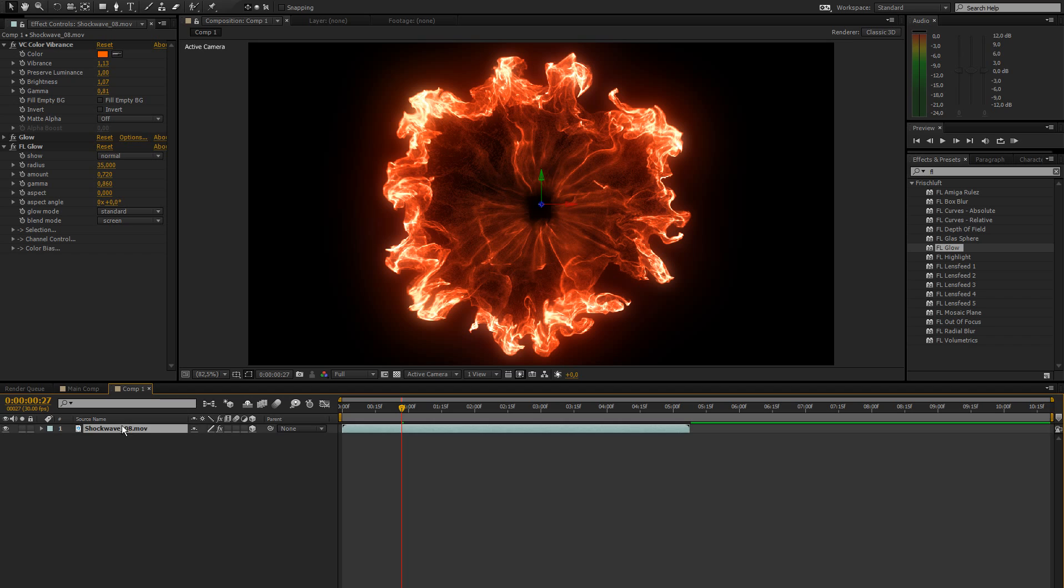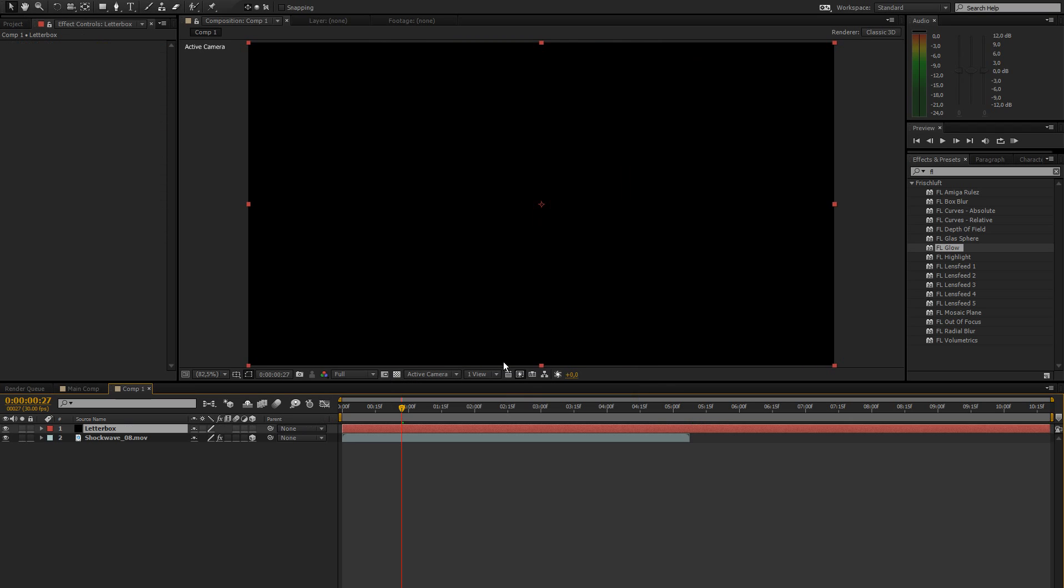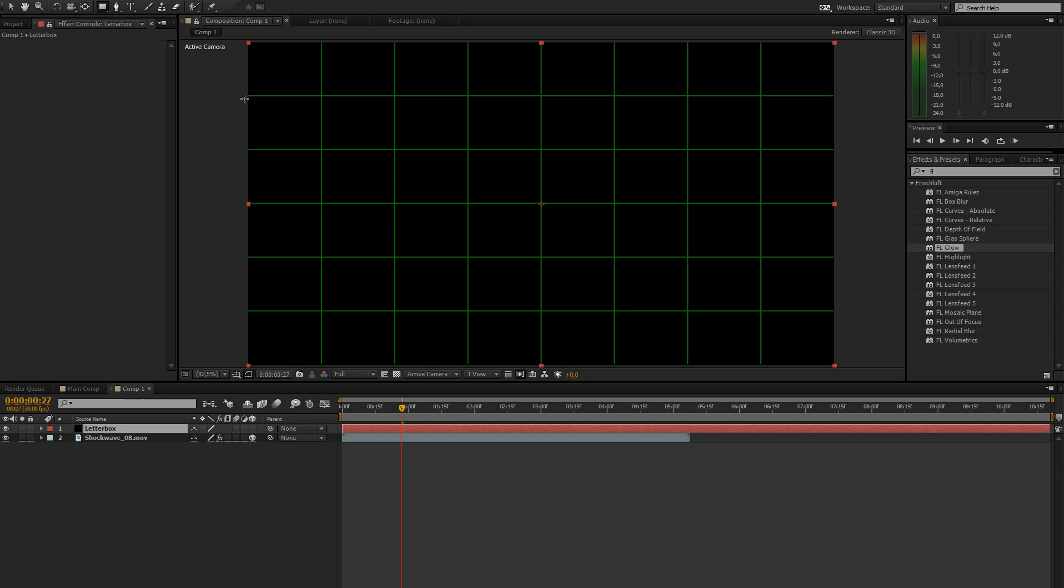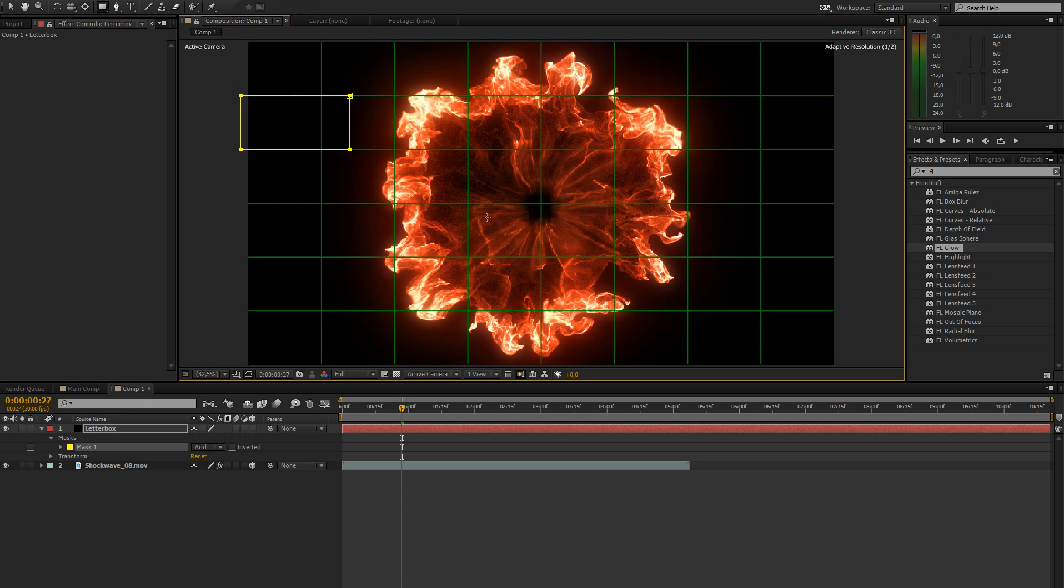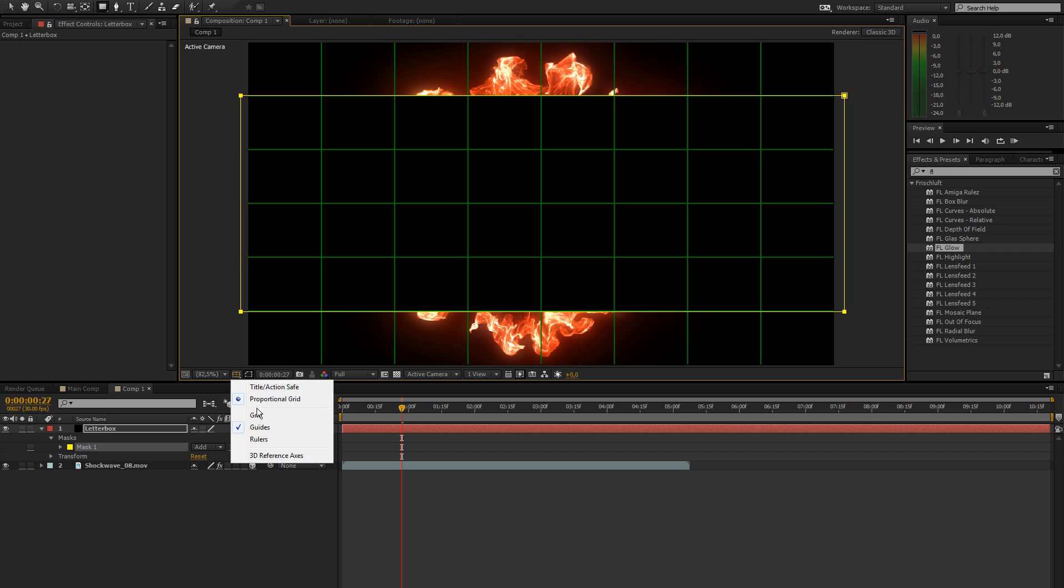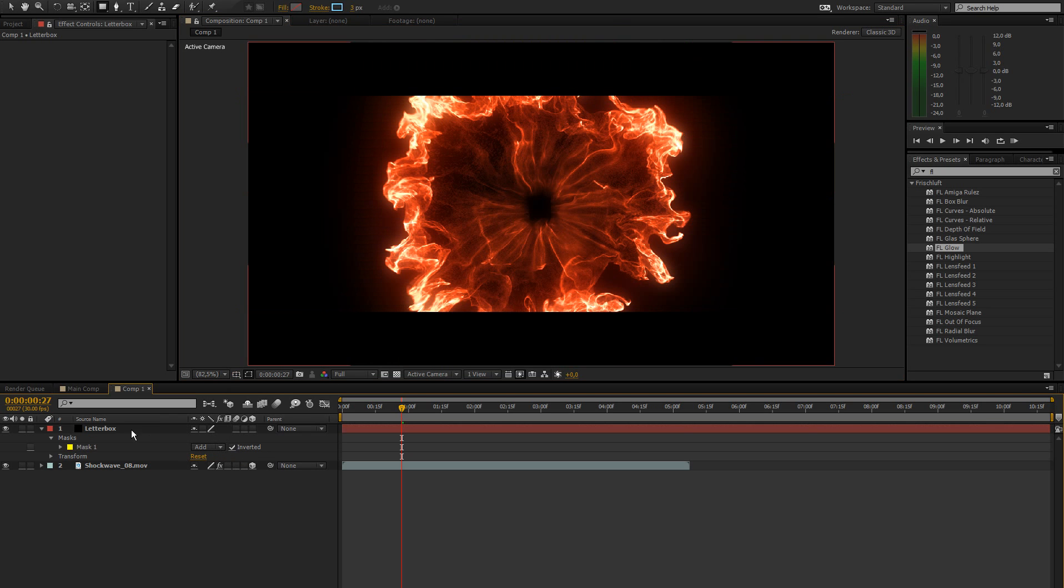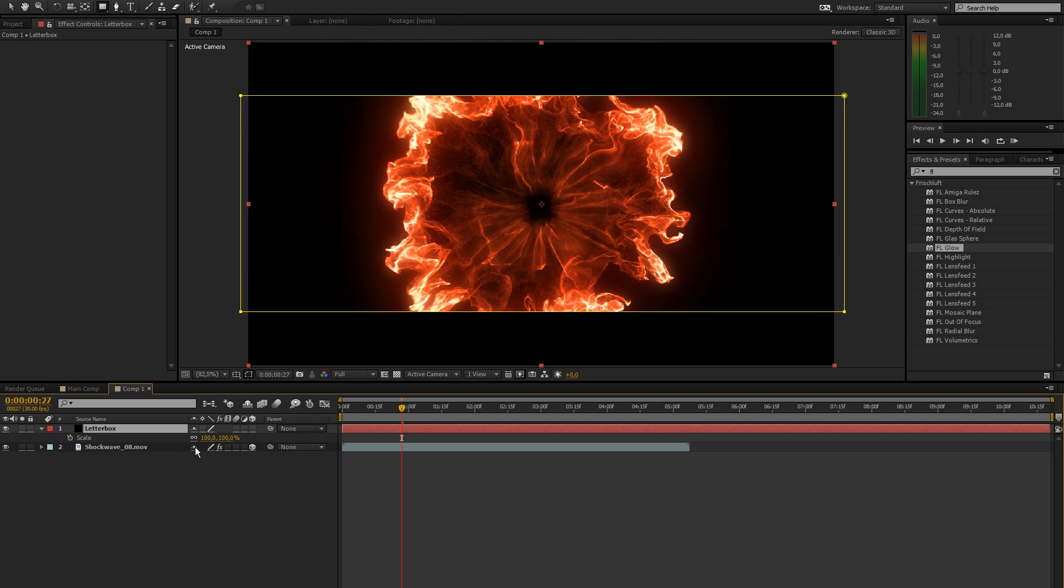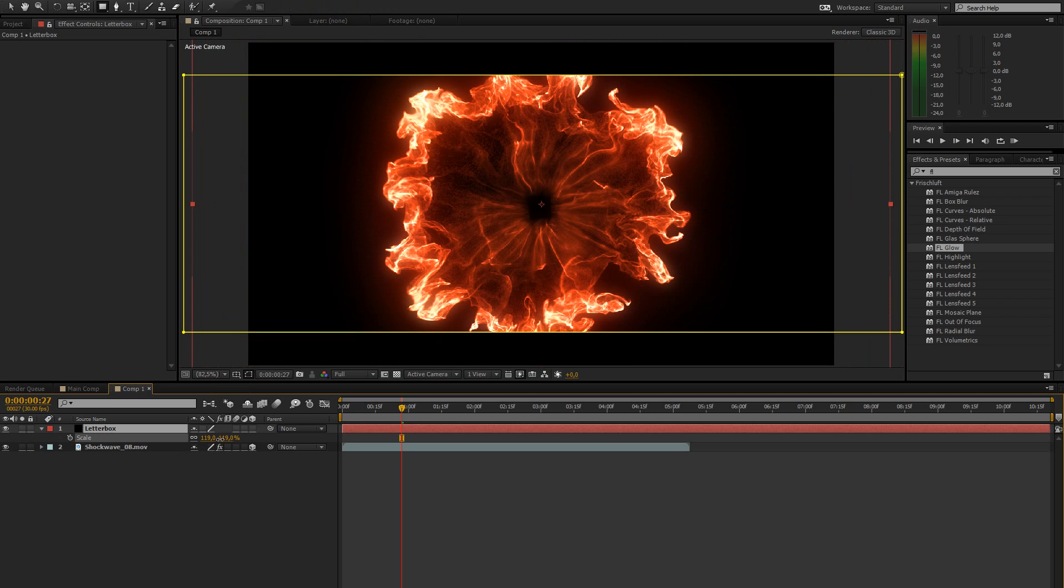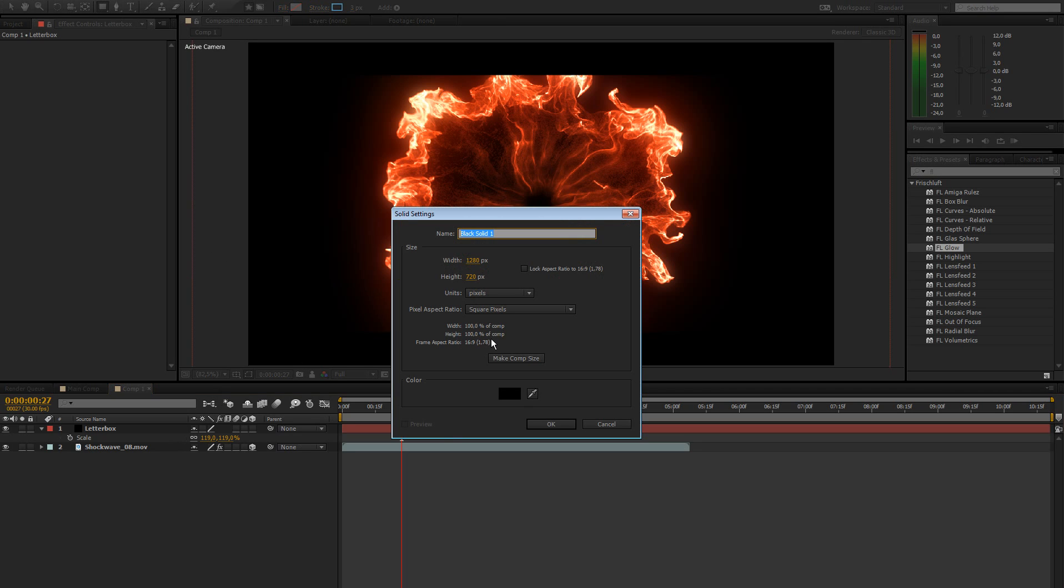So the next thing we're going to add is I always like to add some letterboxes. Like black bars at the top and bottom. Just create a new solid, turn on your proportional grid. Take your mask tool and just drag it along these lines. So it's nice and even. Then invert your mask. Turn off the grid. And then press S for scale and you can adjust this. So this gives this whole thing a more cinematic look.